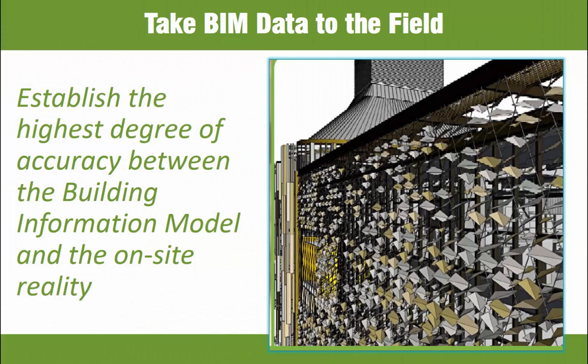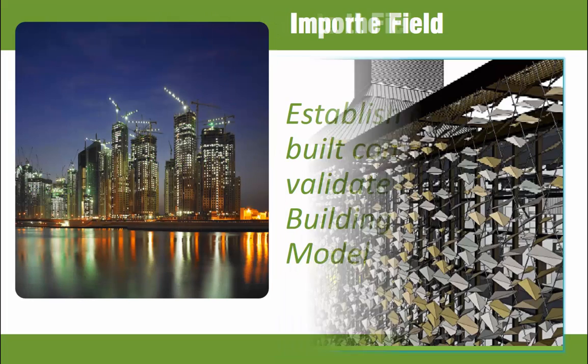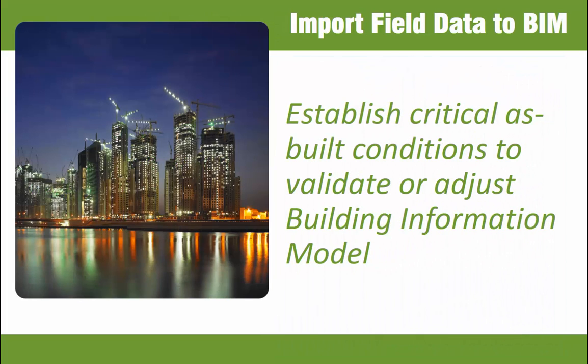As we've shown, it's easy to use BIMlink to take BIM data to the field. Now, we'll take a look at the opposite workflow, taking field data back into the Revit model. Typically, this is done by obtaining a common delimited file, which any surveyor can generate, and then using that data to compare the accuracy of the as-built conditions against your building information model. Let's see how.